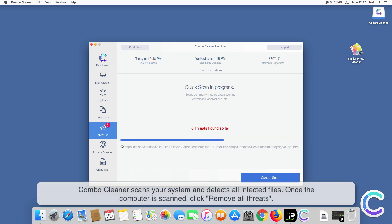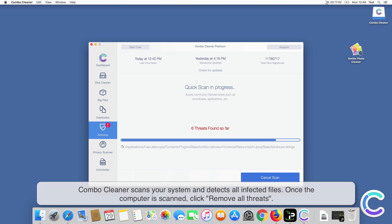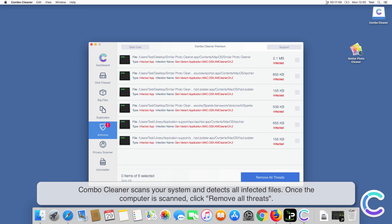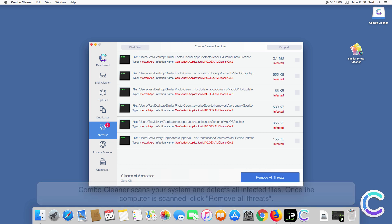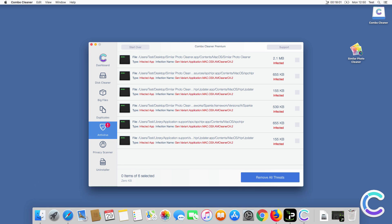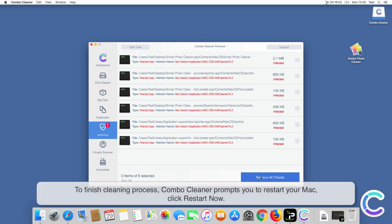Combo Cleaner scans your system and detects all infected files. Once the computer is scanned, click Remove All Threats to finish the cleaning process.